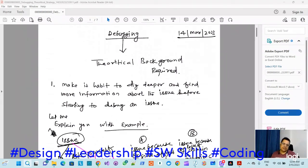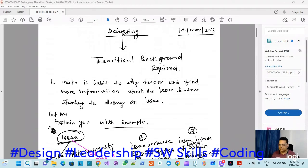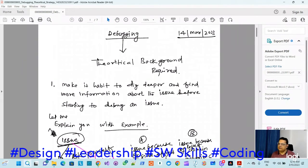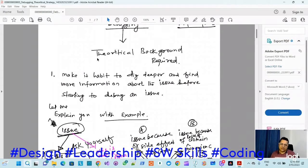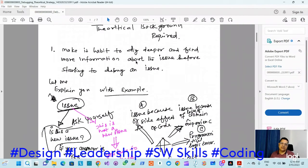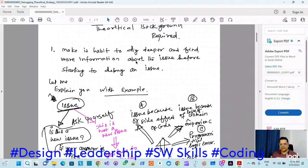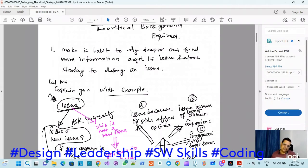The first section of theoretical background: always make it a habit to dig deeper and find more information about the issue before starting to debug. In simple terms, try to find more and more information regarding the issue. In industry we have a bug logging system - a tester logs the bug, and the developer or architect has to look at those defects, add notes, and pass them to the developer.